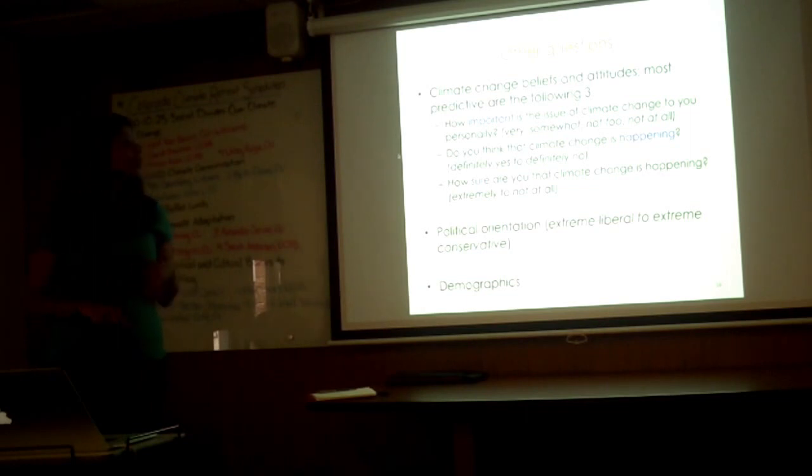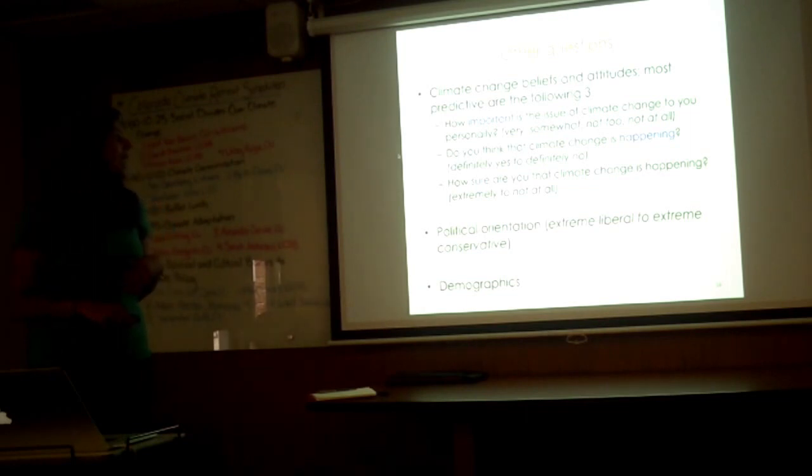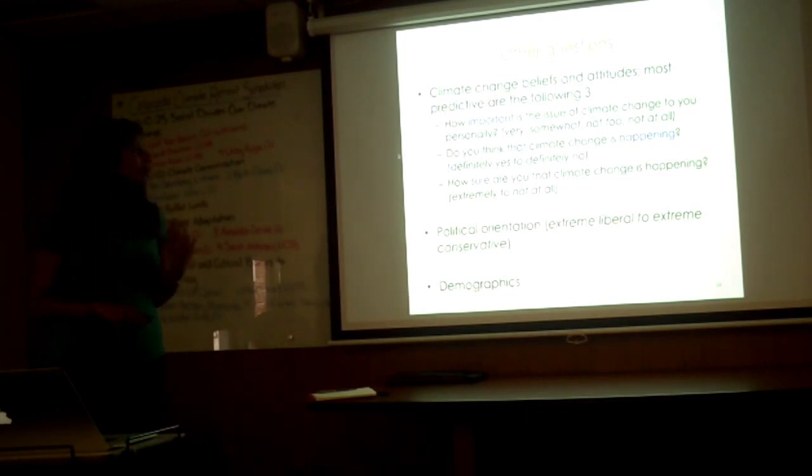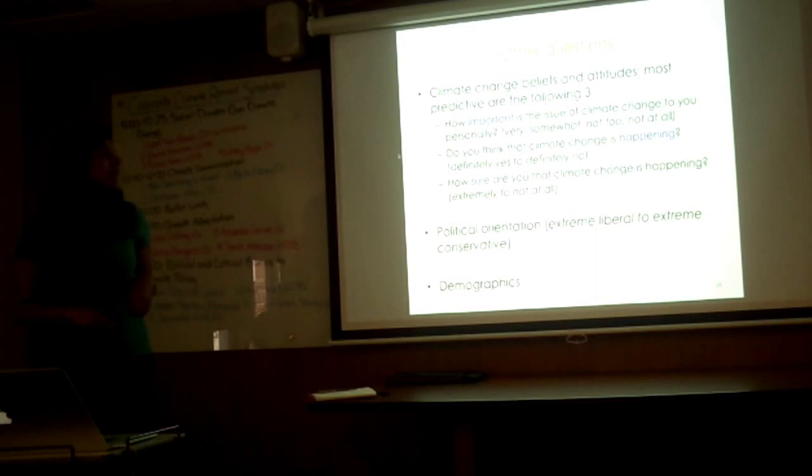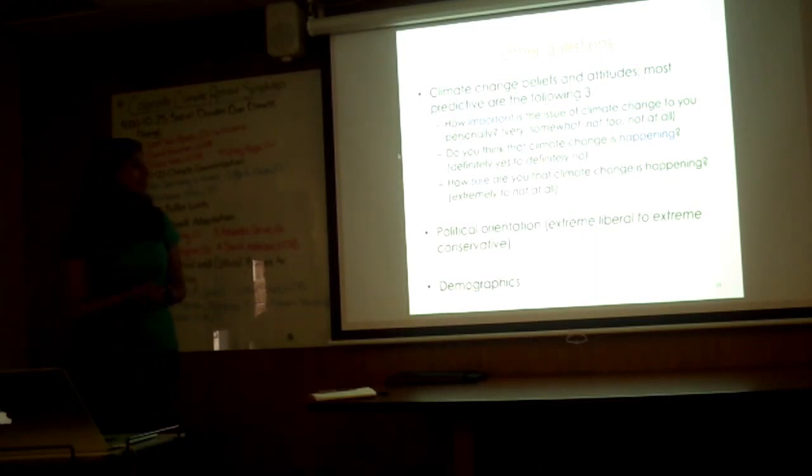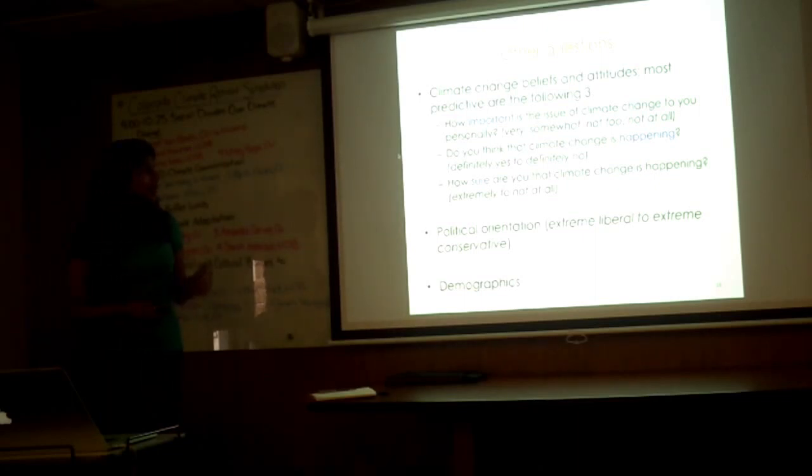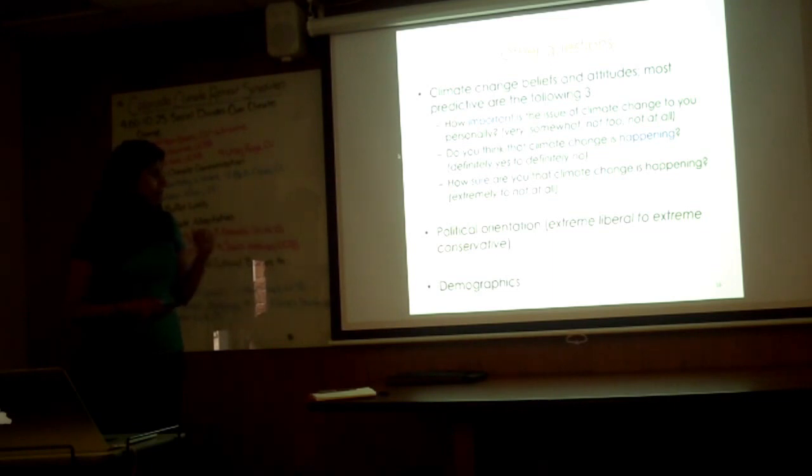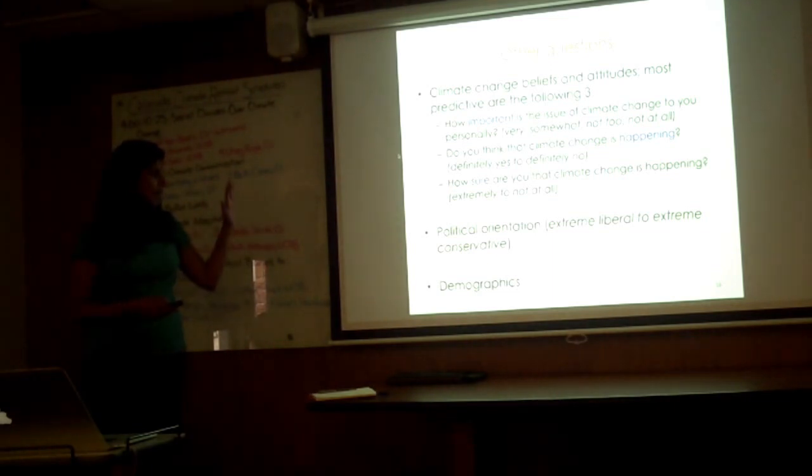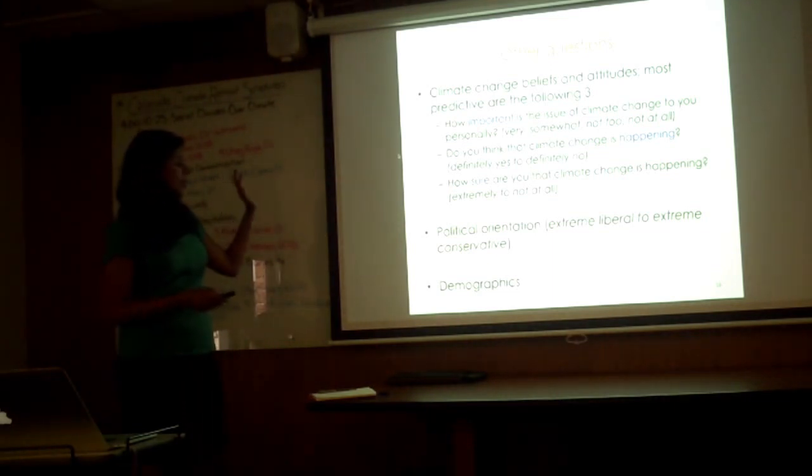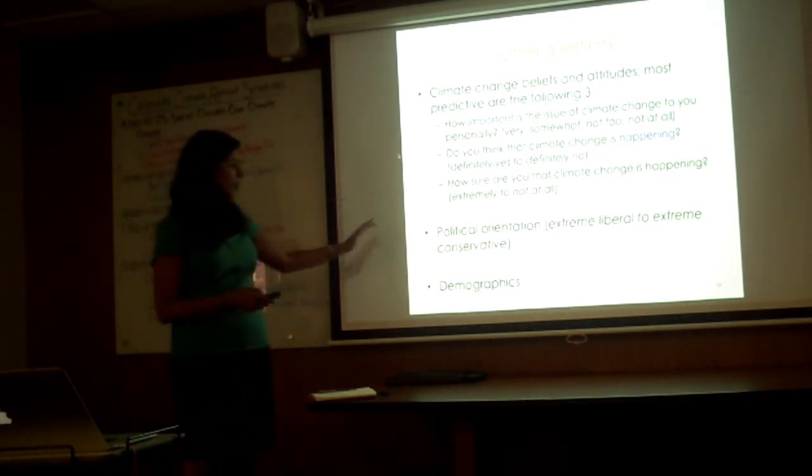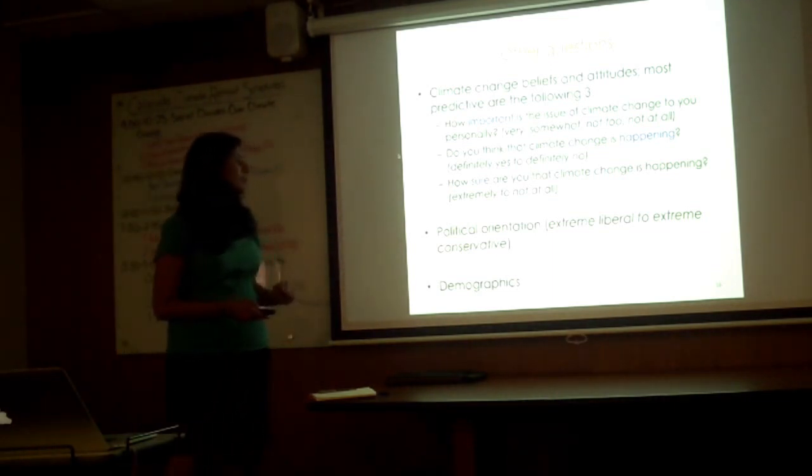We had questions about climate change: how important is the issue of climate change to you, do you think climate change is happening, how sure are you that it's happening, political party affiliation, and demographics.